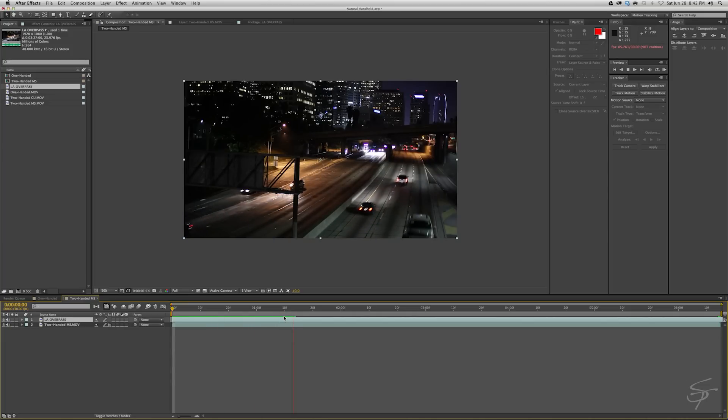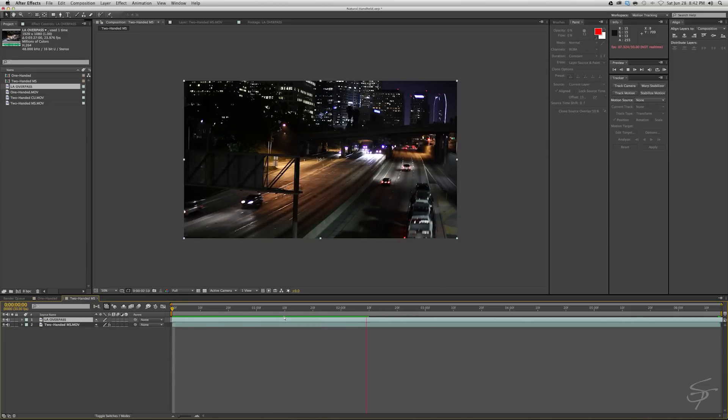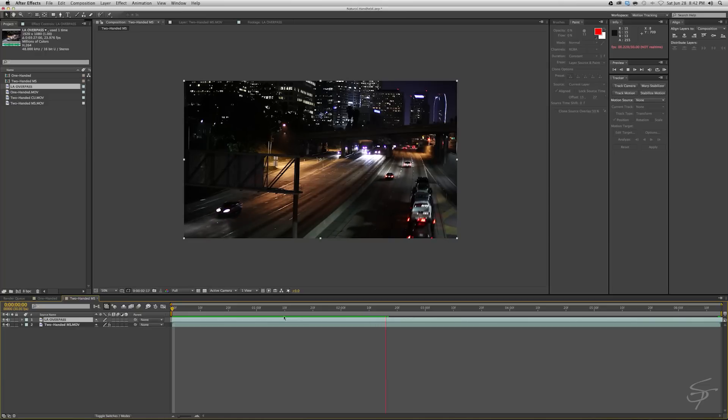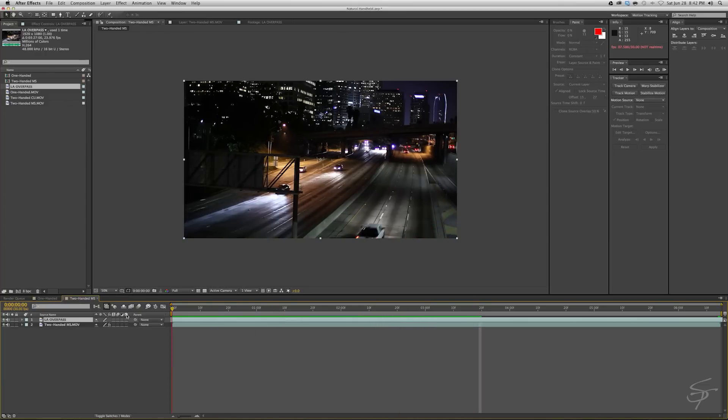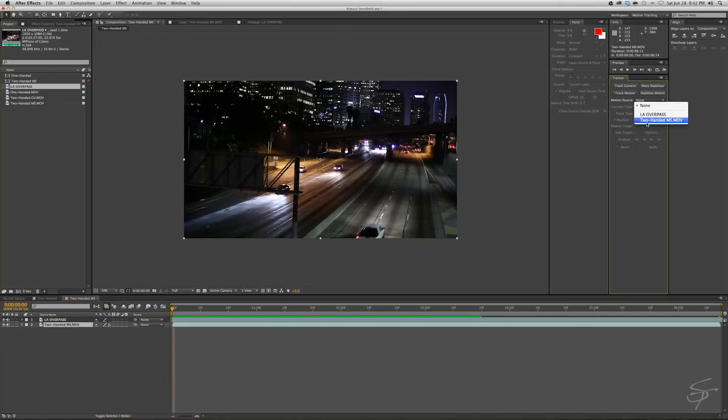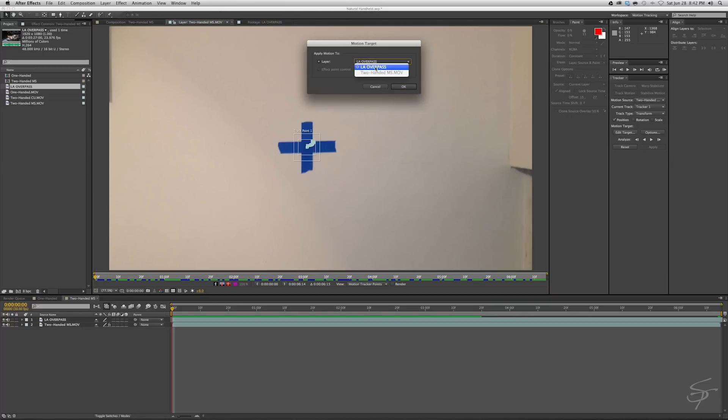I mean, there's no motion at all. It was tripoded and left for, I think I did like 15 minutes or something like that. What I'm going to do now is I'm going to take this track here and we're going to edit the target and we're going to apply it to the LA overpass.